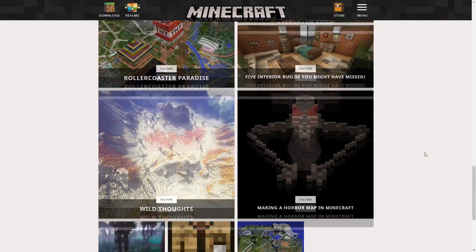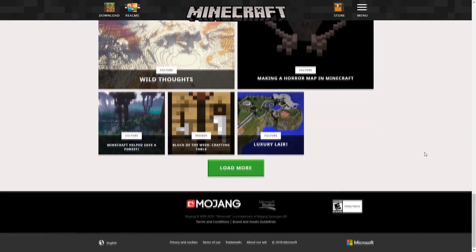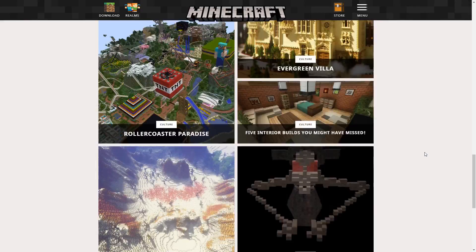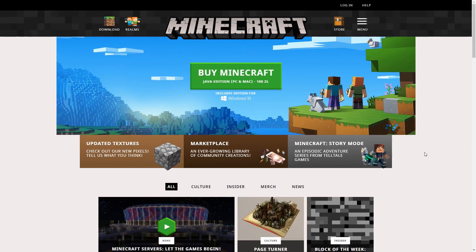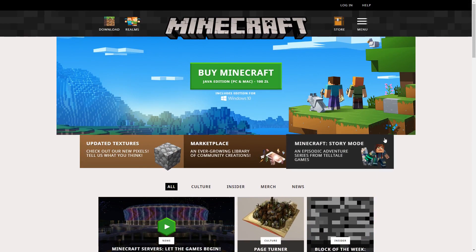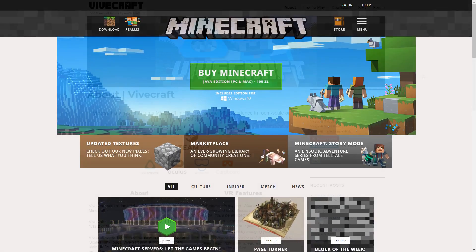To play Minecraft in VR with VRidge, we need a Java version of the game which supports mods. We will use Vivecraft mod to convert Minecraft to a VR-compatible version.